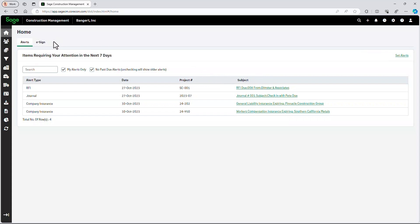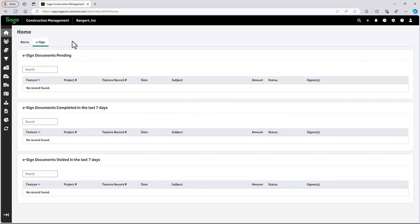But before I do that, real briefly, you can see an e-sign tab. This is going to show me any documents that are in process to be e-signed. Routing and approval through DocuSign can be set up and monitored here.